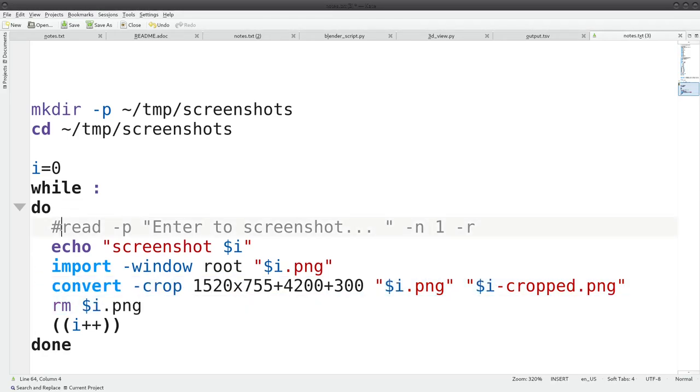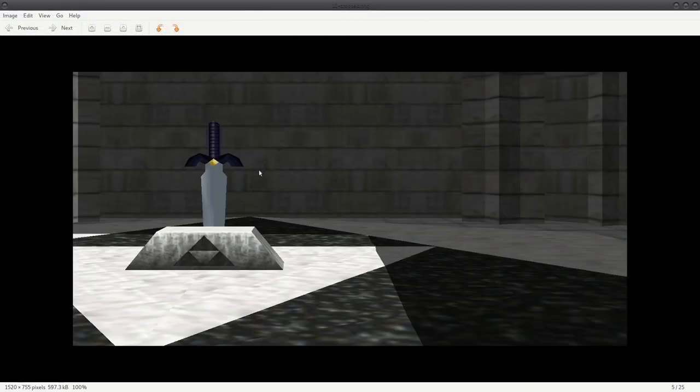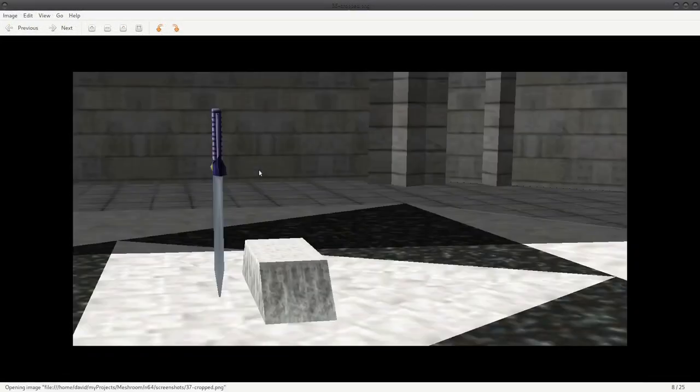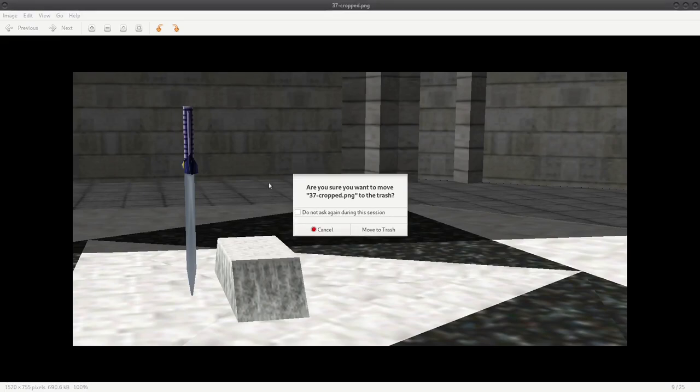At first, the script was built so that you could press enter to capture an image, but that turned out to be rather slow and useless. What proved to be more helpful was letting it loop by deleting duplicates and bad images later.